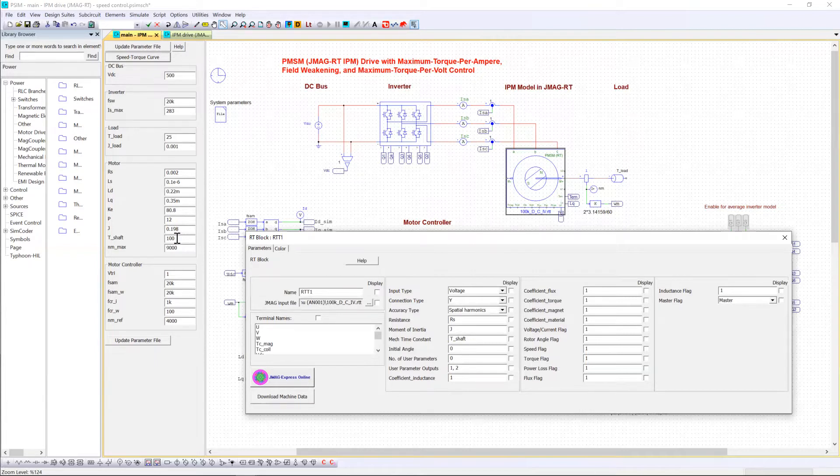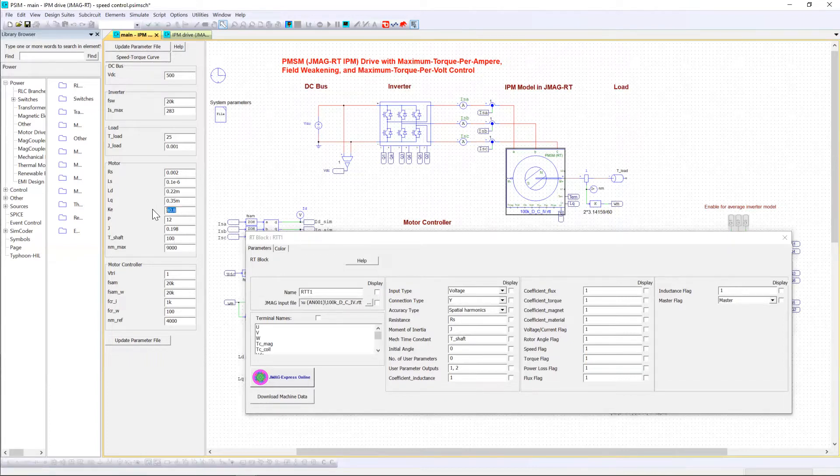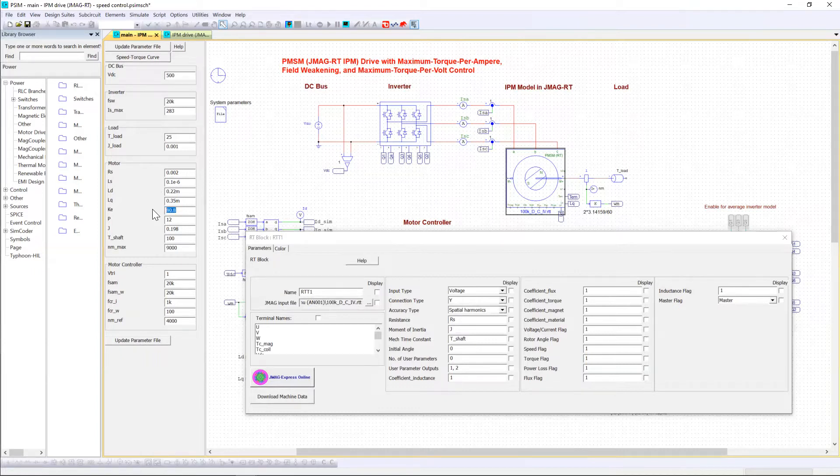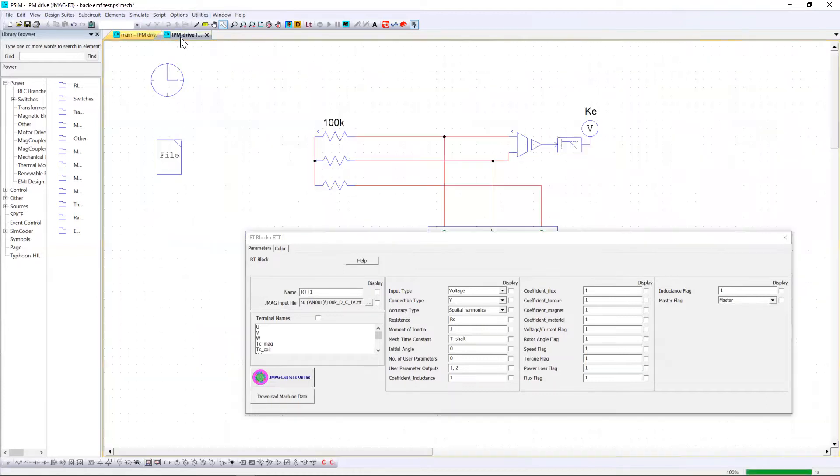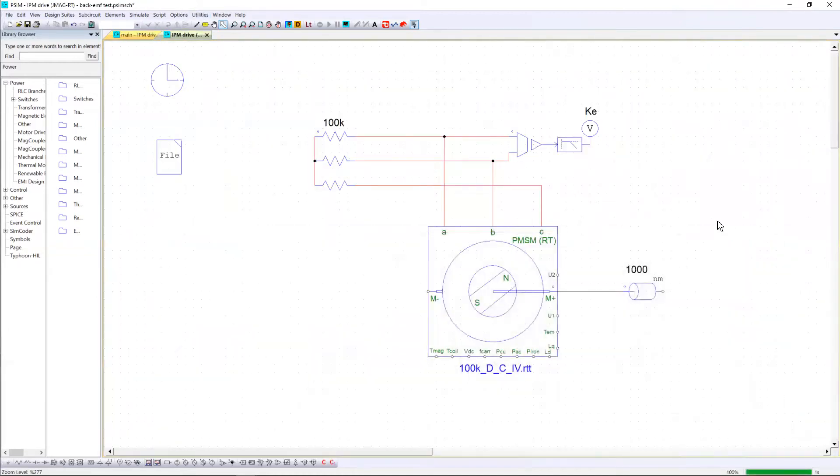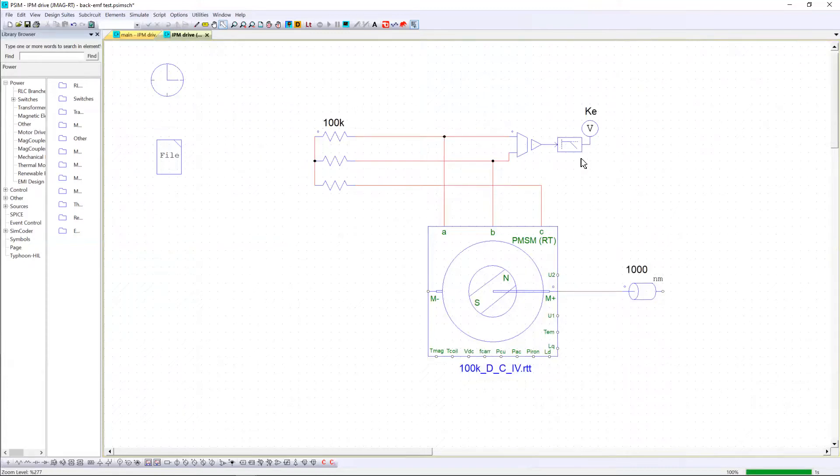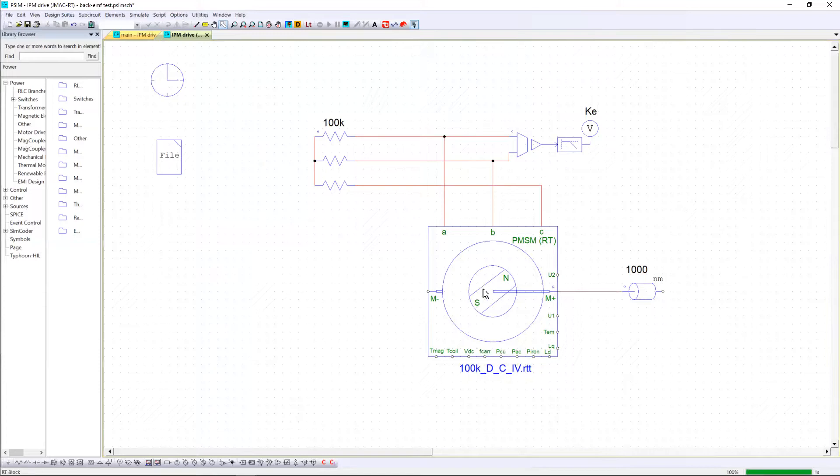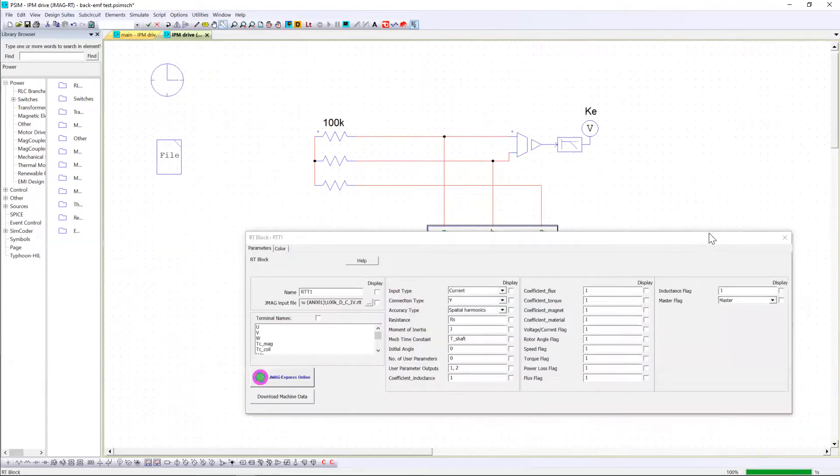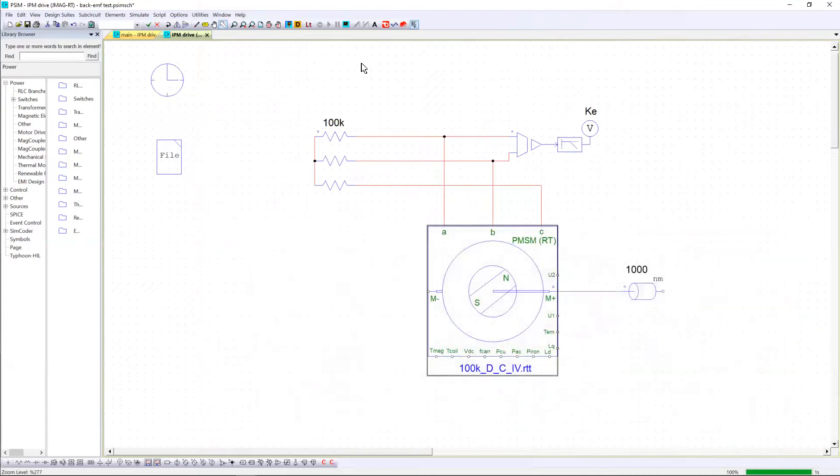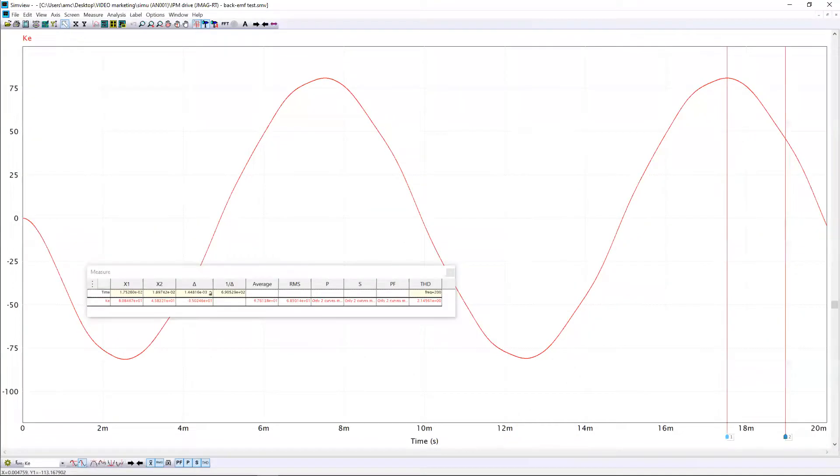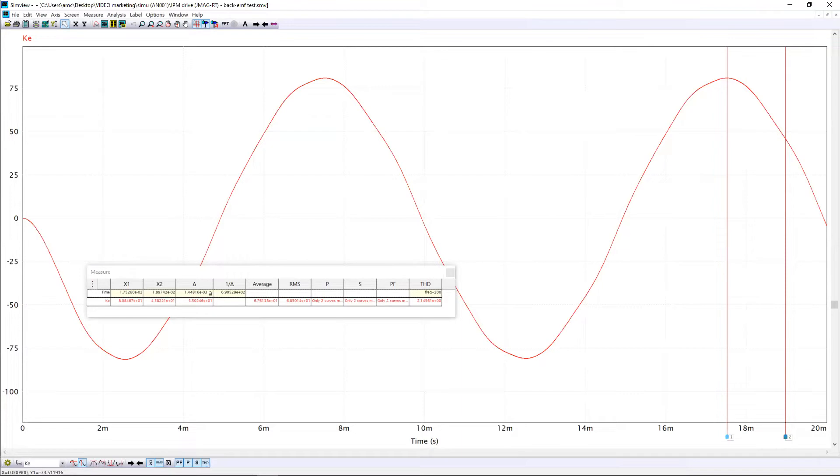One key point is if you don't know how to extract this backEMF parameter value you can still use PESIM. You will need to create this kind of open circuit with a constant speed of 1000 rpm as a mechanical load and simulate this circuit. Of course you need to load the RTT file and at the end of the simulation you will be able to obtain ke which is the backEMF. In our case ke is around 80.8 which is the backEMF.